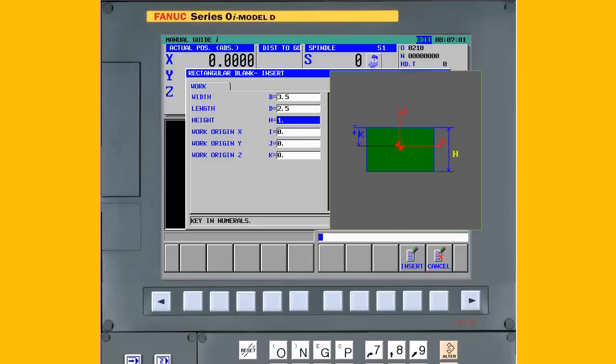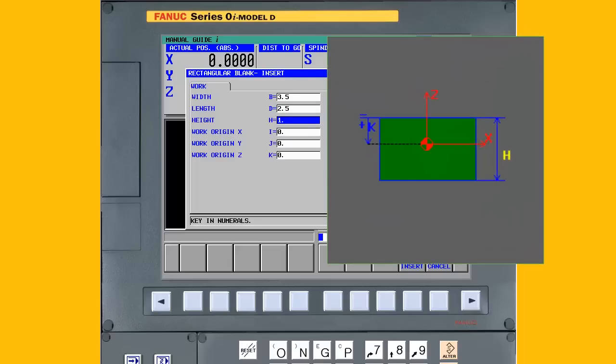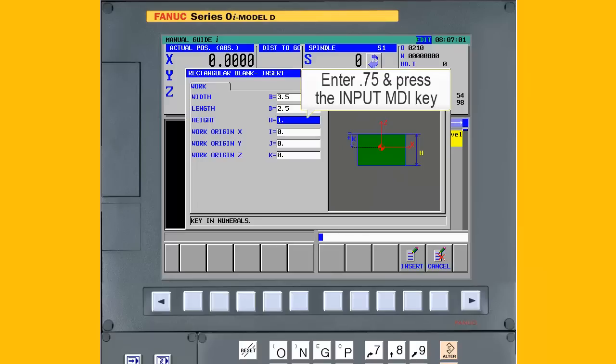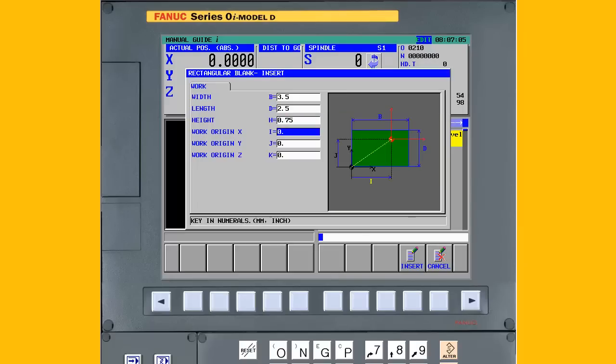The graphic changes again to prompt for the blank height in the Z axis. The height of the blank is 0.75 inches. That completes defining the material blank size.